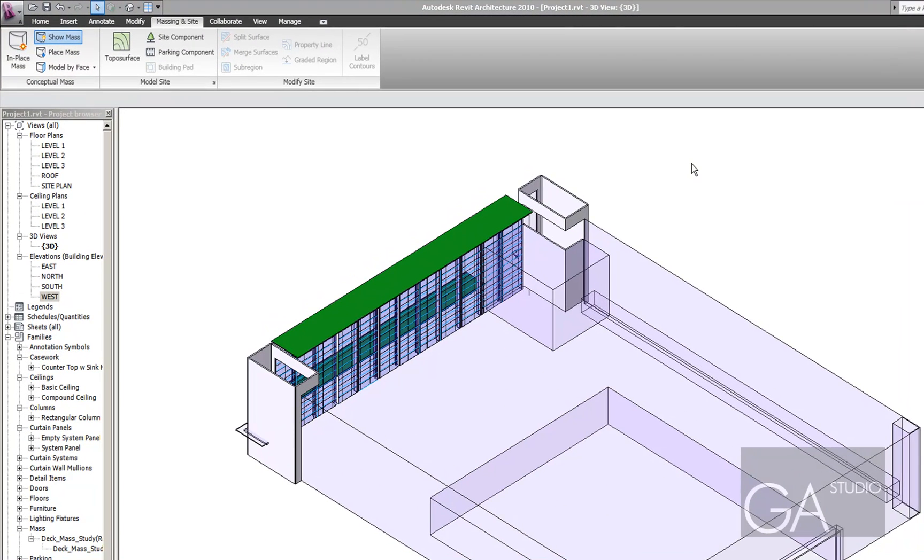Okay, here I have the model I ended up with in the last tutorial and the first thing I'm going to do is add some floors to this model.